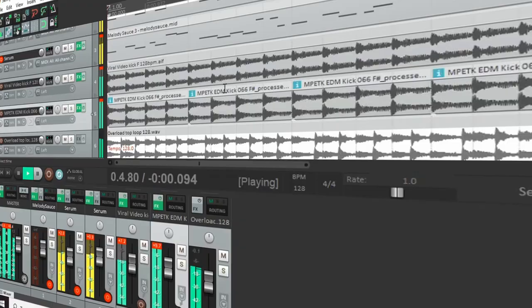It is completely possible, without pirating anything, to get all the sounds and software you need to make professional electronic music for around the price of a Netflix subscription. Here are some examples of music I've made using this setup that I'm going to talk about in today's video.